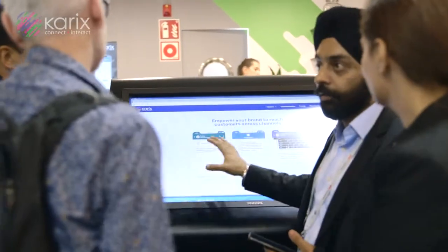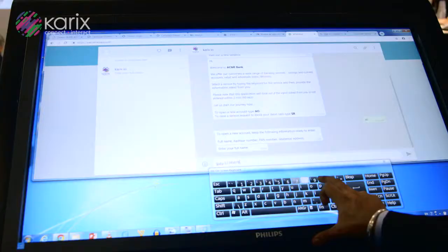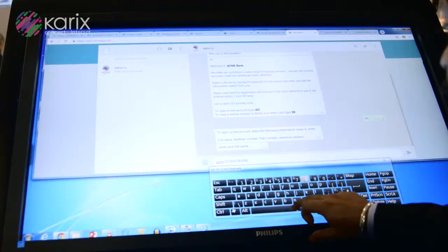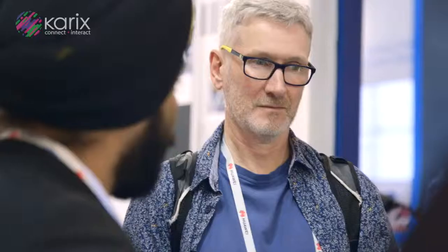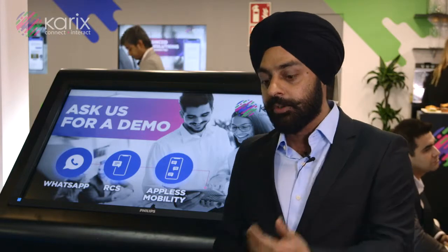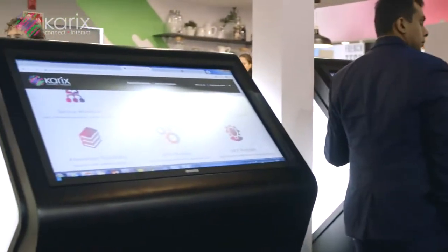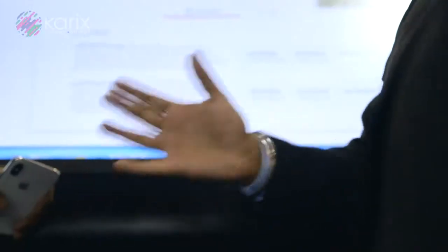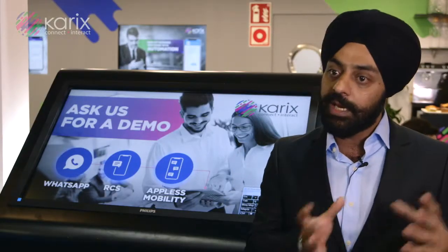What we've done is given you a sandbox environment, so every single account by default will be able to use WhatsApp without having to go through the entire process of getting their business verified — you can do that in parallel. This enables your development to start; you can build your proof of concept and start testing using the sandboxed identity.